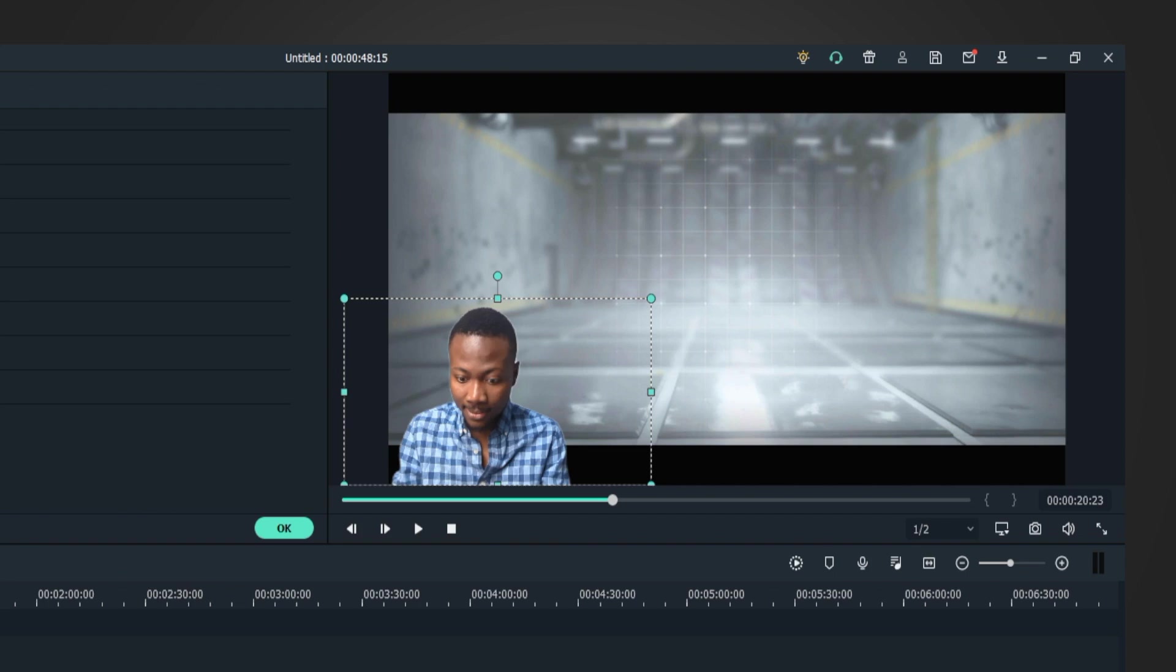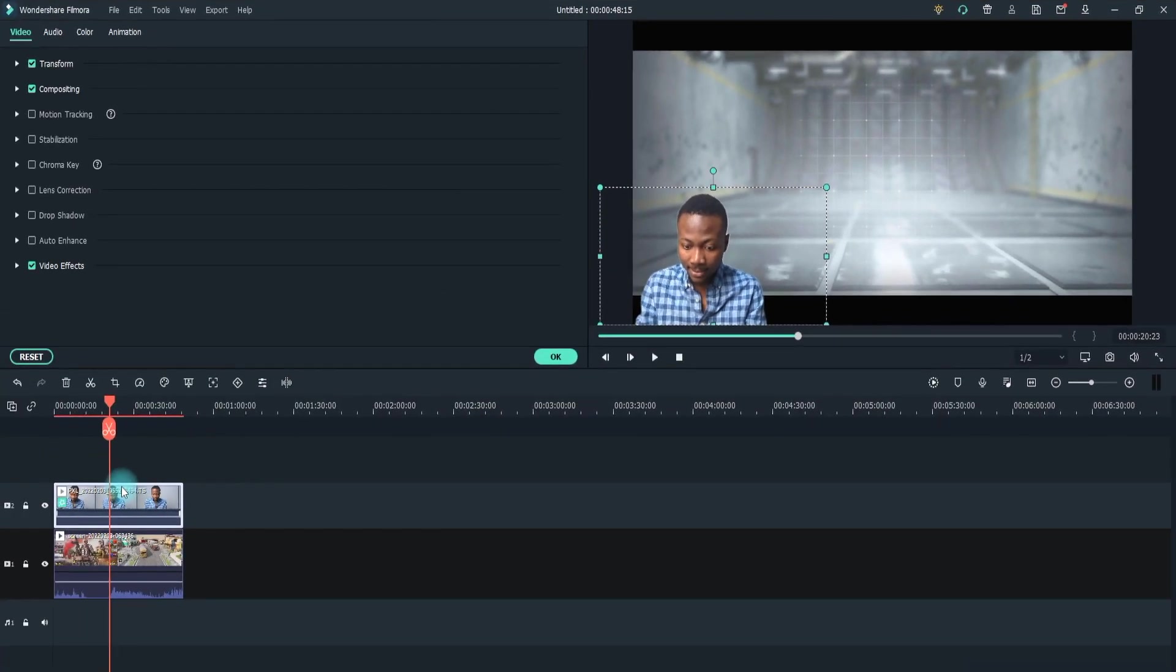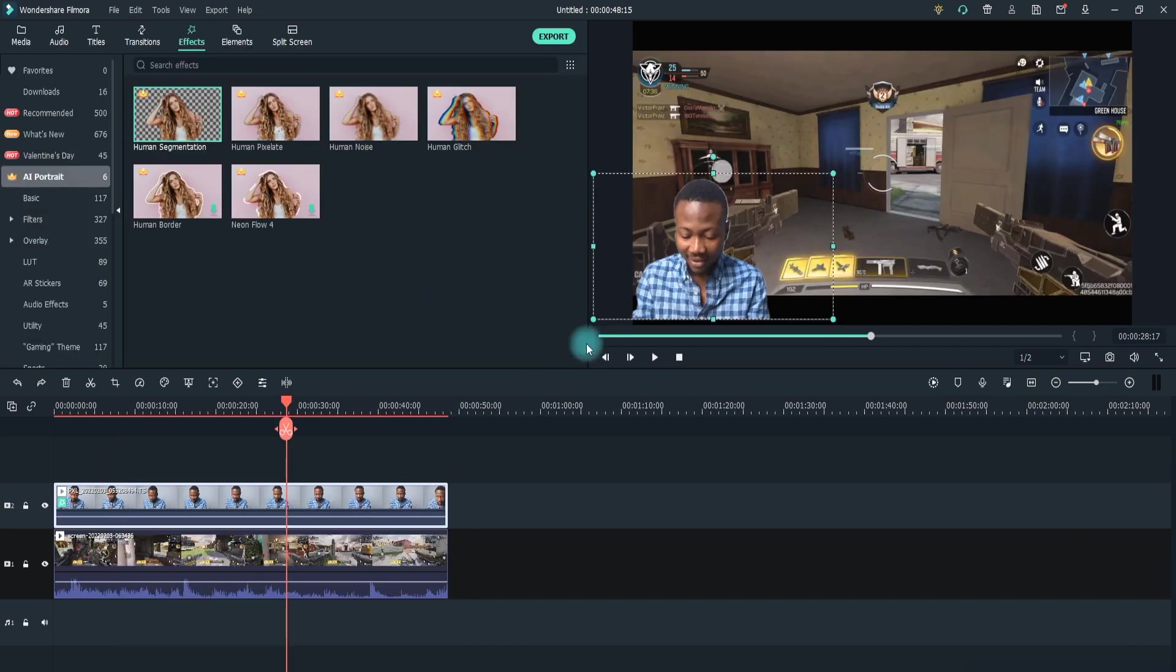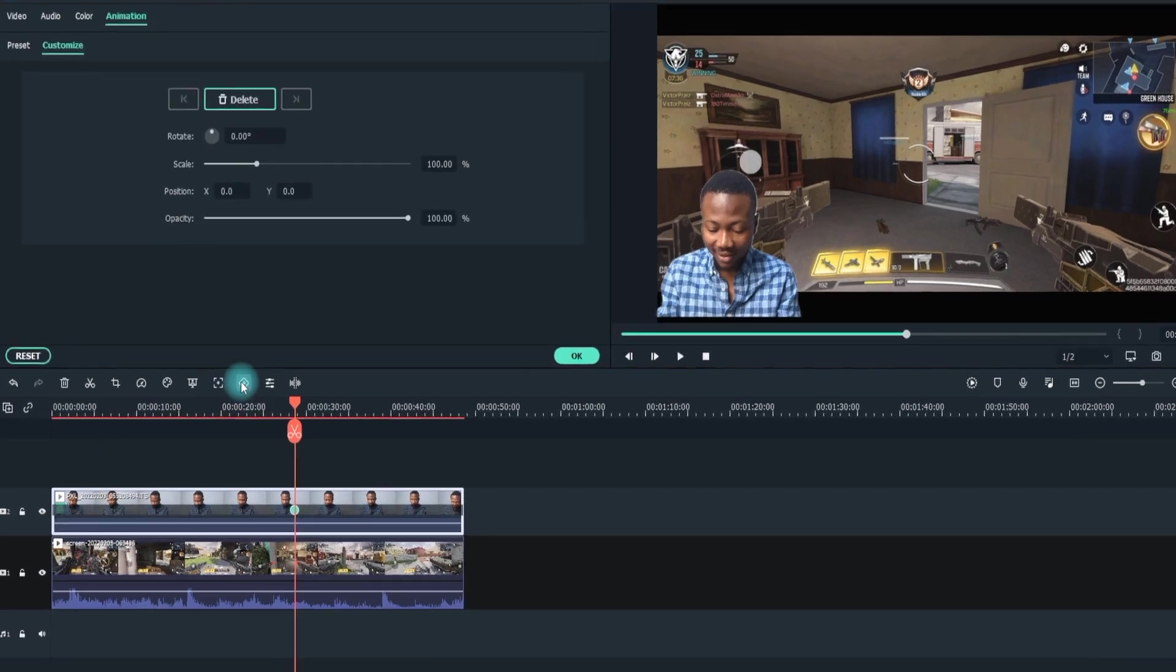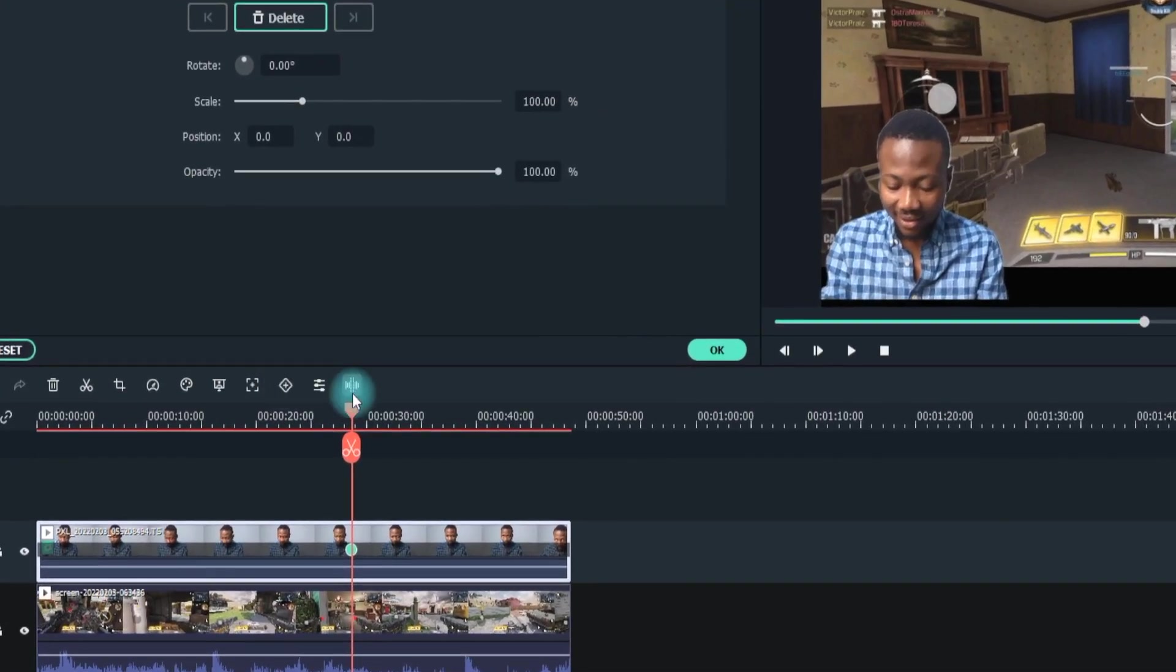Step 8: If in some part of the video you want to show something covered by the character, you can easily change the character's position using keyframes for a smooth movement. To make sure the character footage is selected, pause the video when you want to change the position of the character and click on the Keyframe button above the timeline.